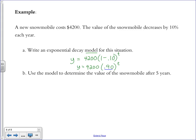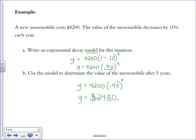Plugging in t = 5 gives approximately $2,480.06. If the problem asks you to round to the nearest whole dollar, follow those directions. The value decreased from $4,200 to $2,480 over the course of 5 years.